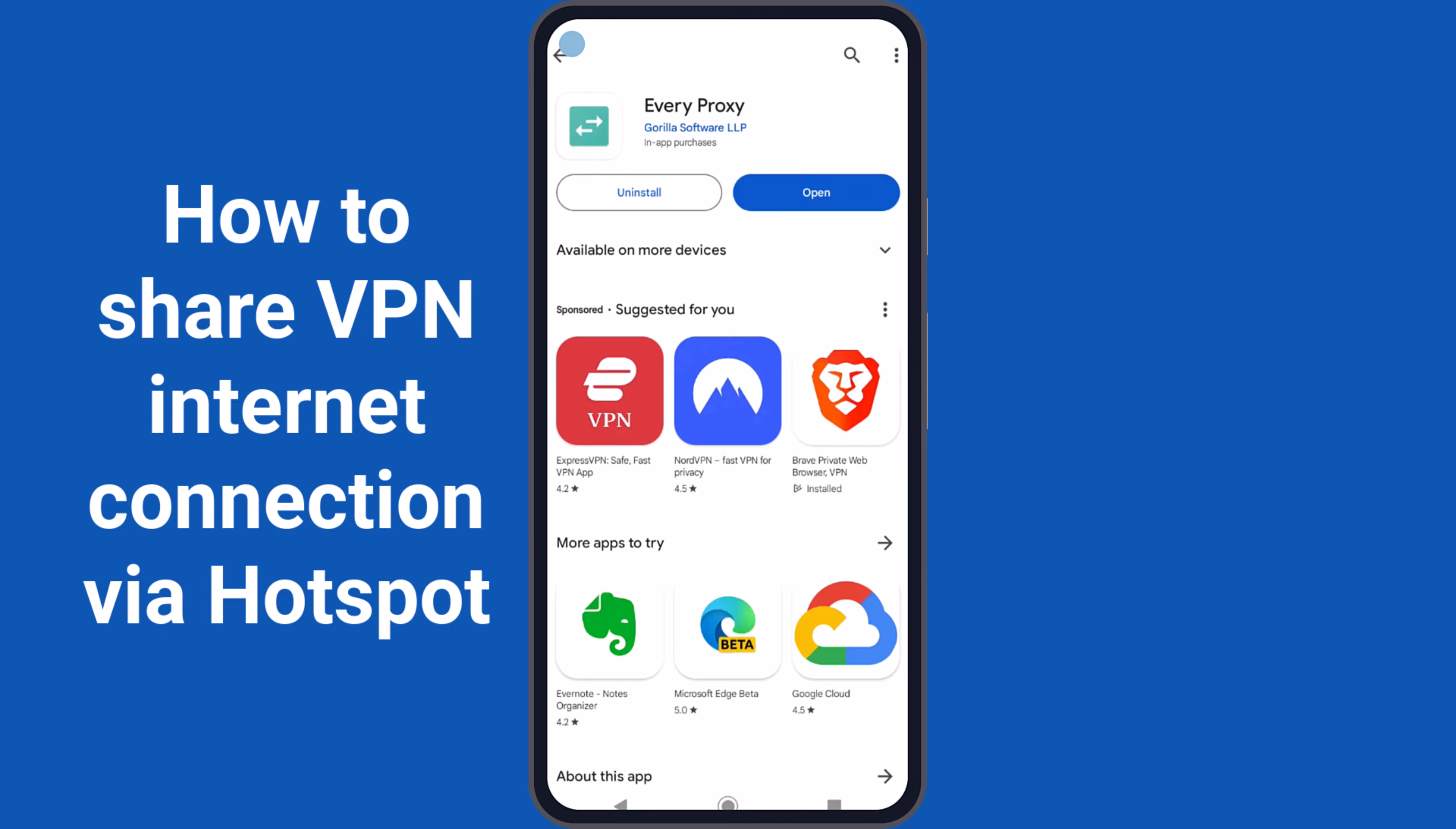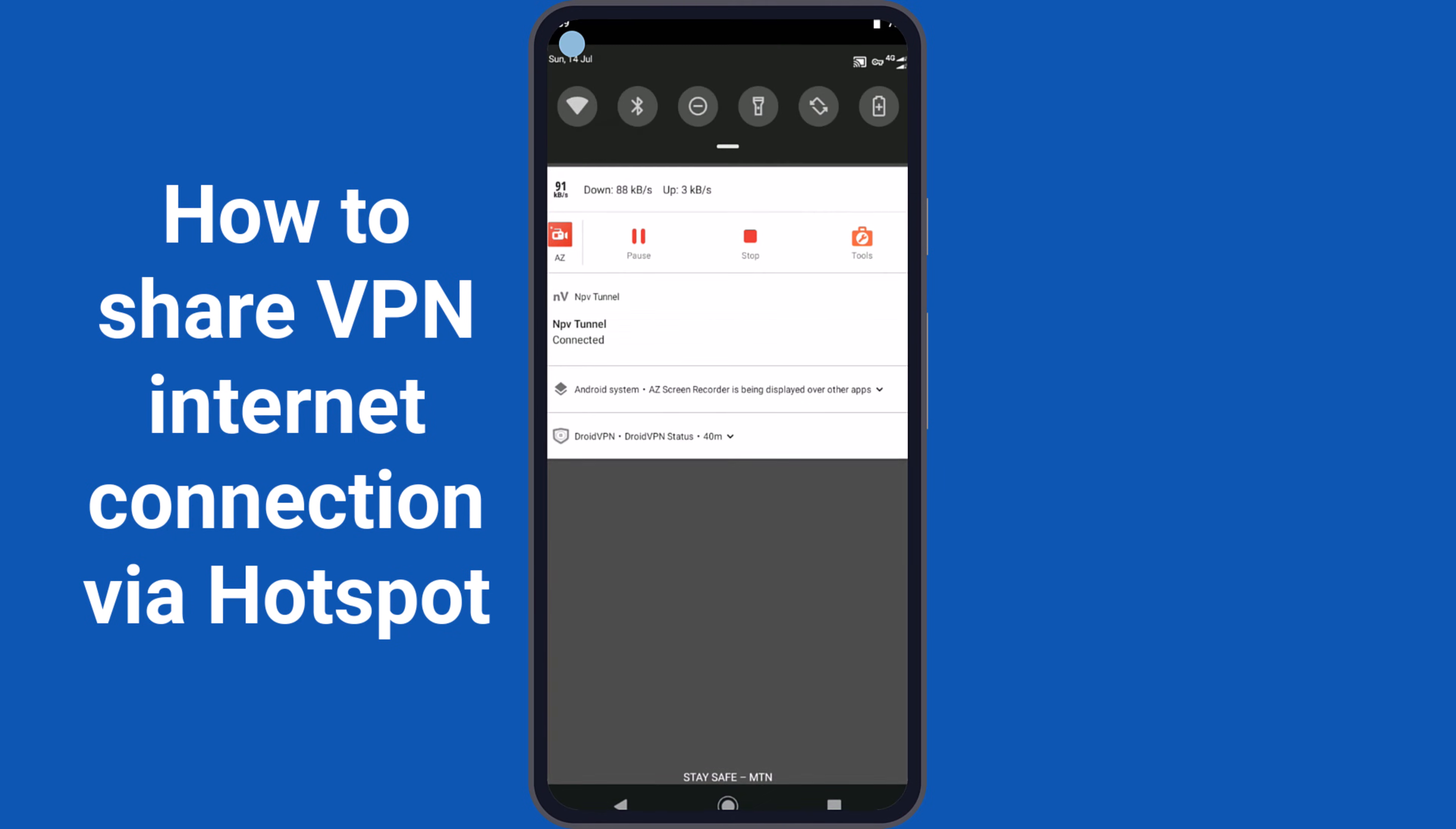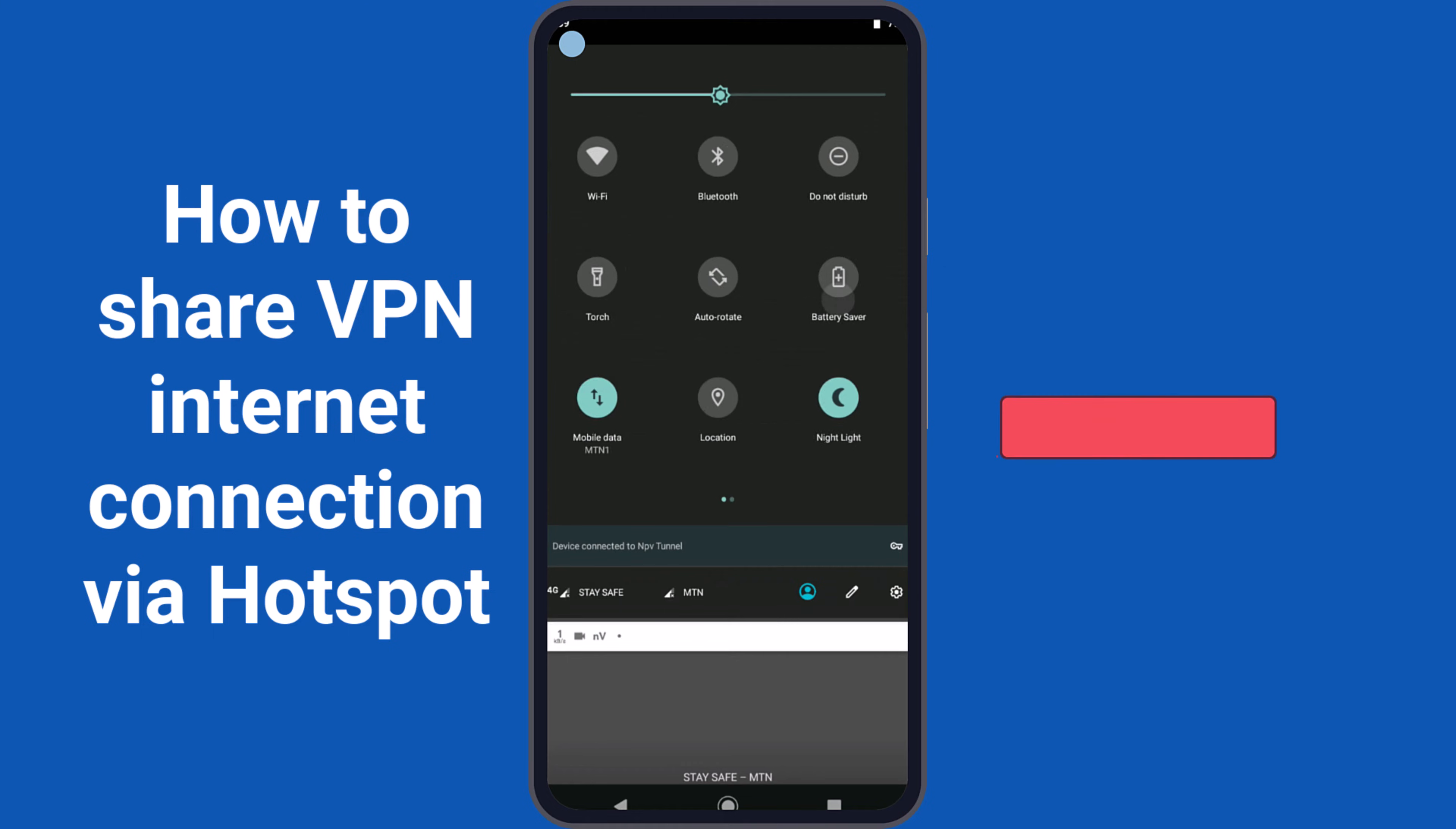Once you have installed the application, tap on Open to get started. Then, draw the control panel from the top of your screen and tap on the hotspot to activate it.